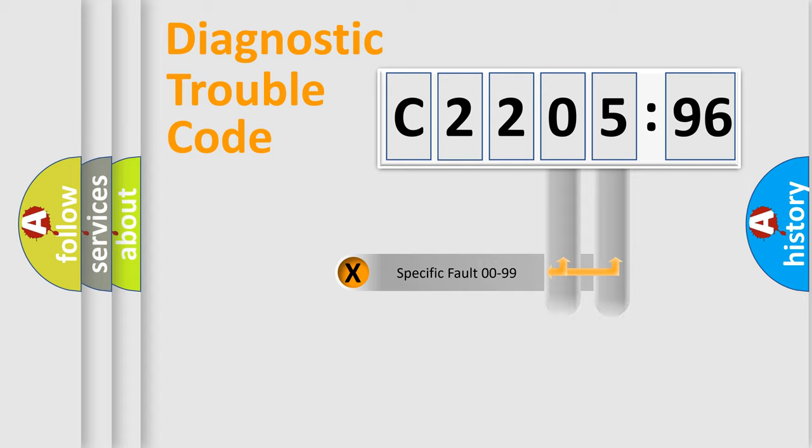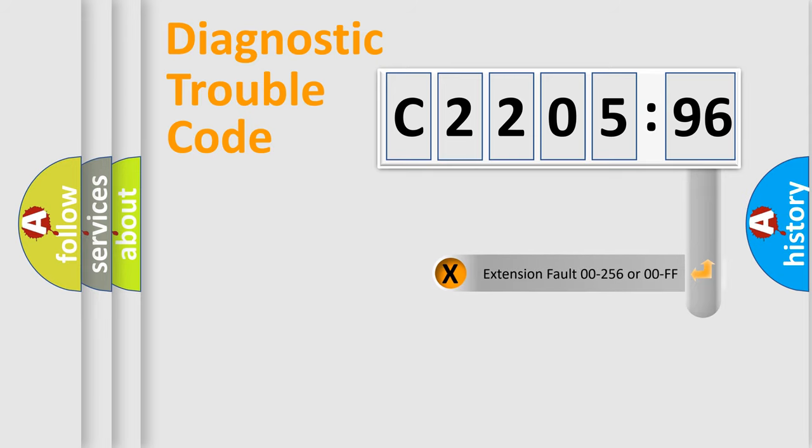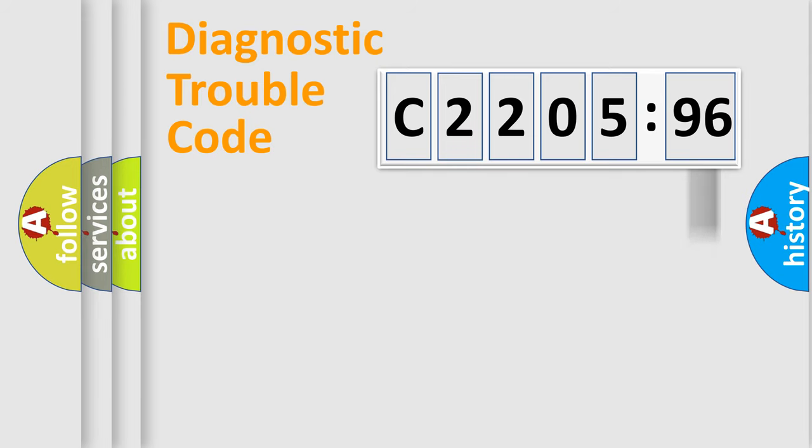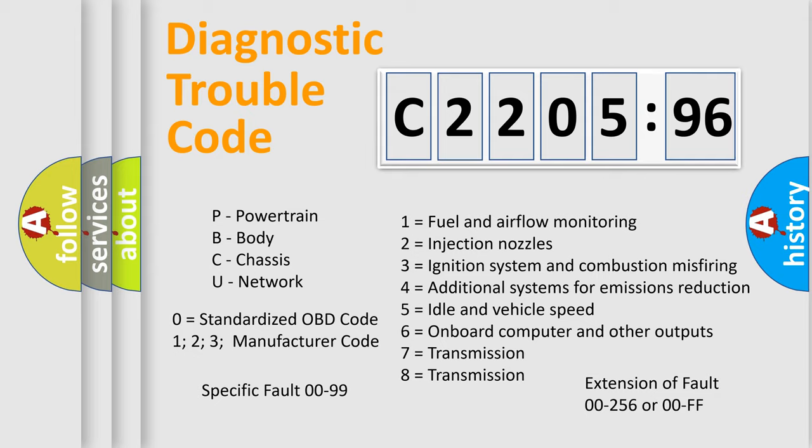Only the last two characters define the specific fault of the group. The add-on to the error code serves to specify the status in more detail. For example, a short to the ground. Let's not forget that such a division is valid only if the second character code is expressed by the number zero.